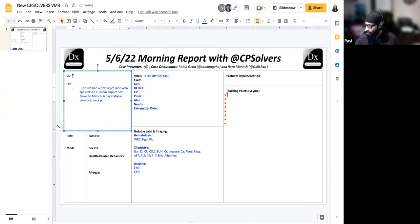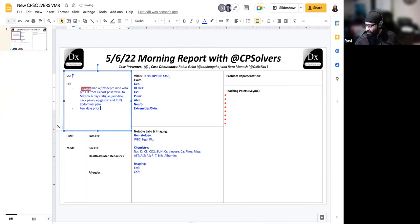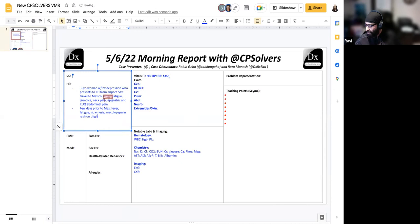A little backstory. So a few days before arrival to Mexico, she had fever, fatigue, non-bloody emesis that progressed to a macular papular rash on both thighs, also developed jaundice, epigastric and right upper quadrant abdominal pain, low extremity edema, and a nagging headache.